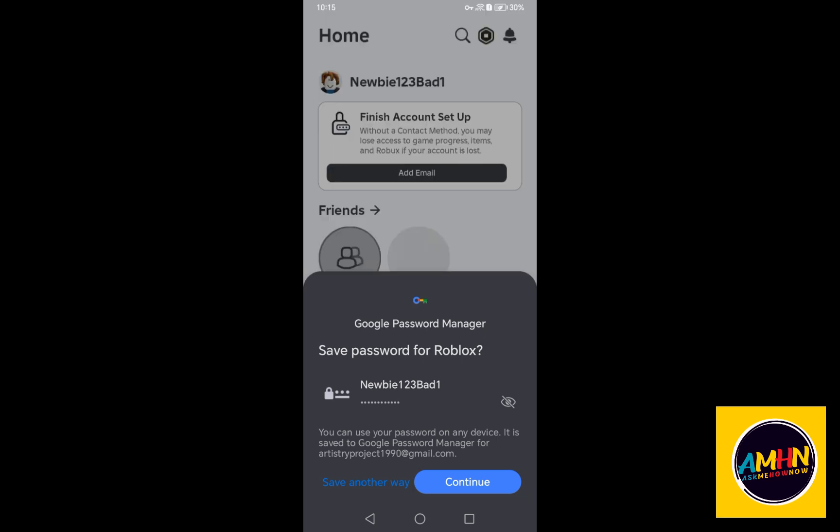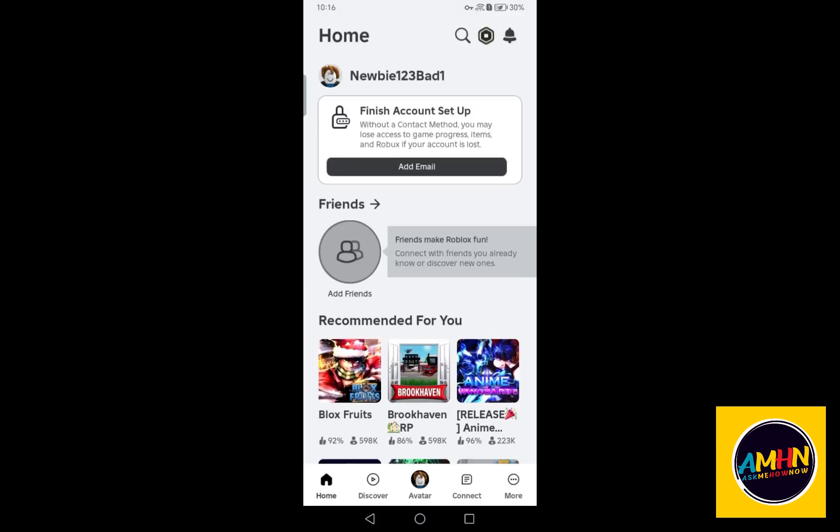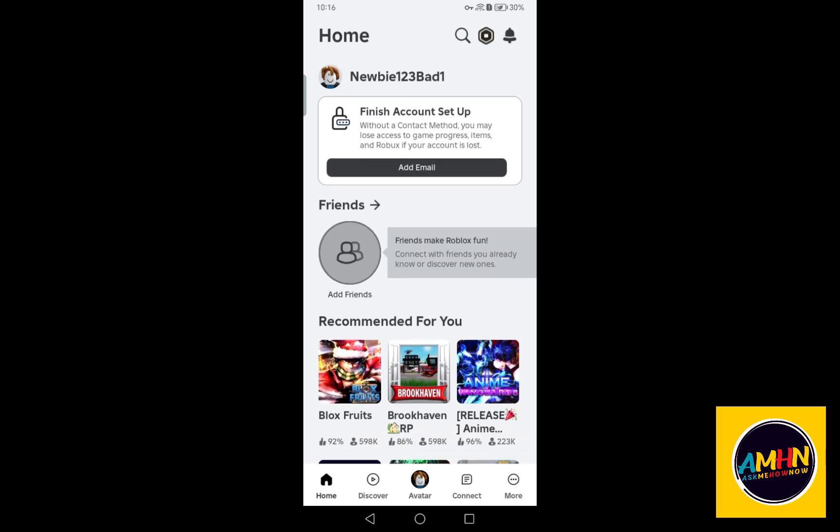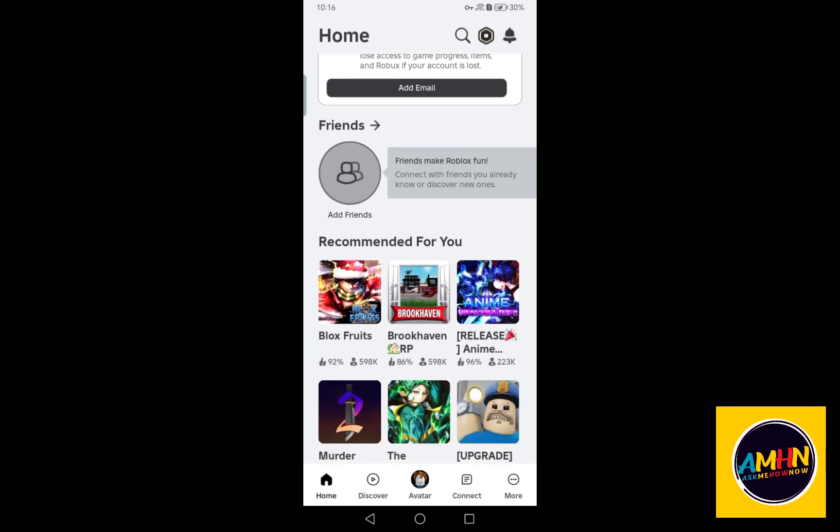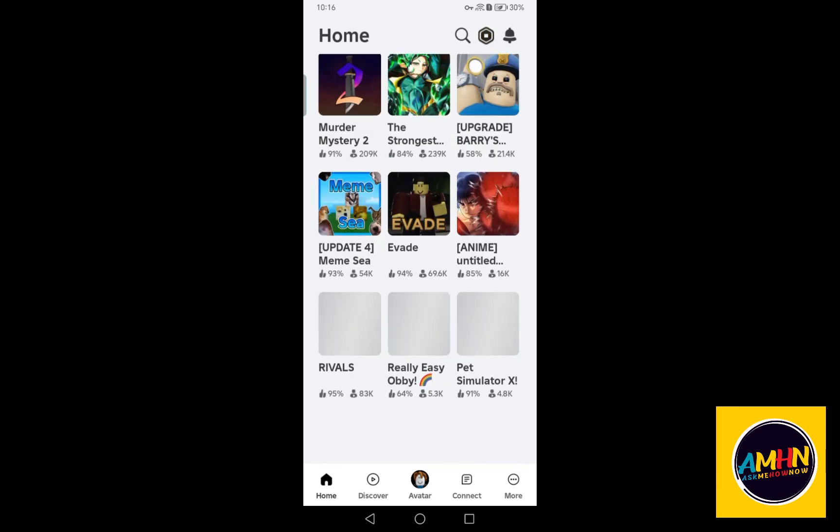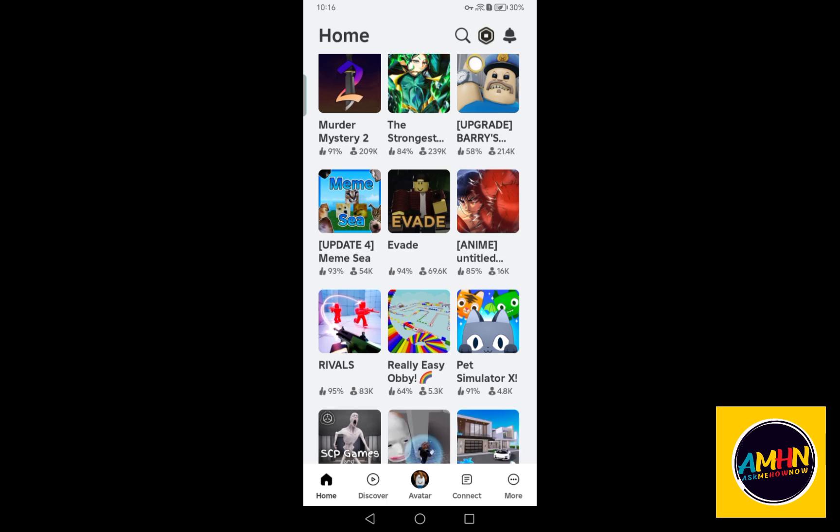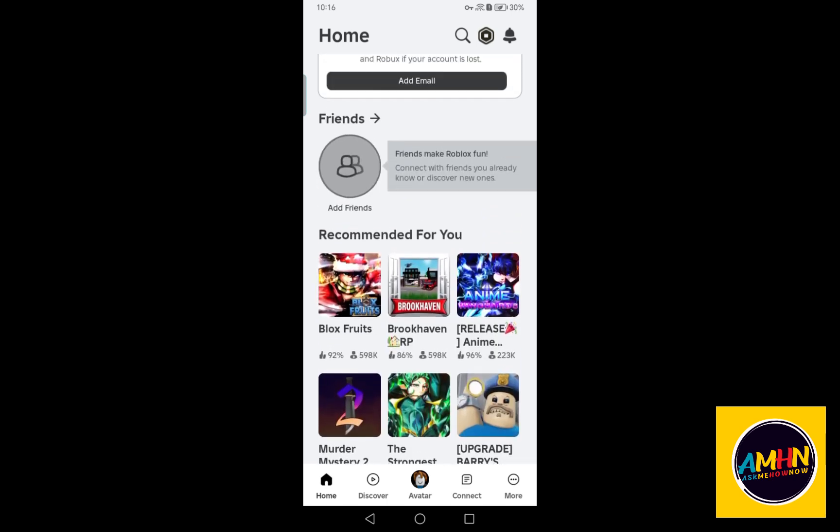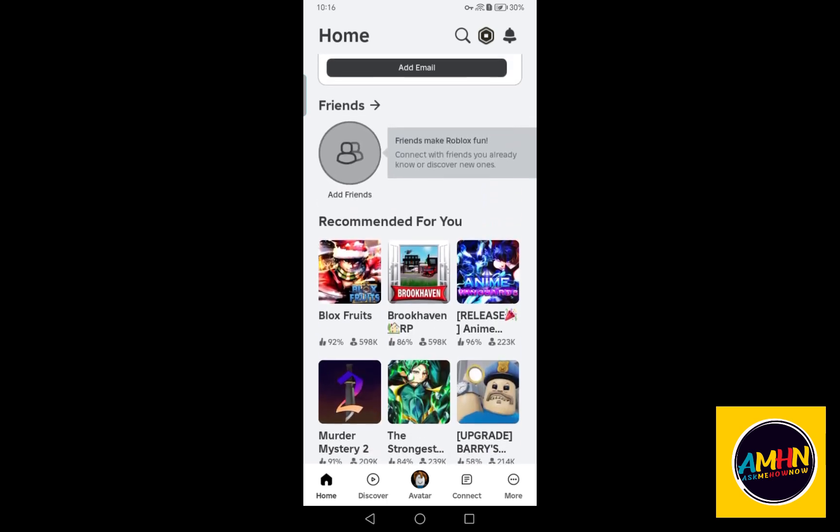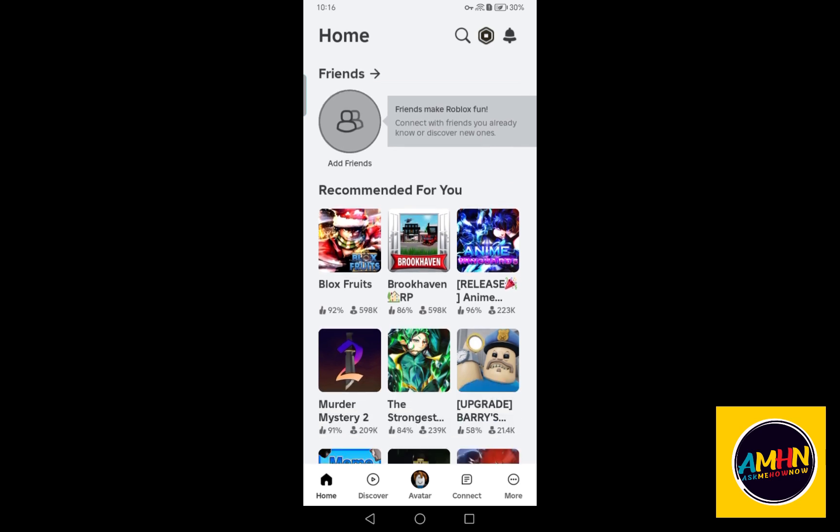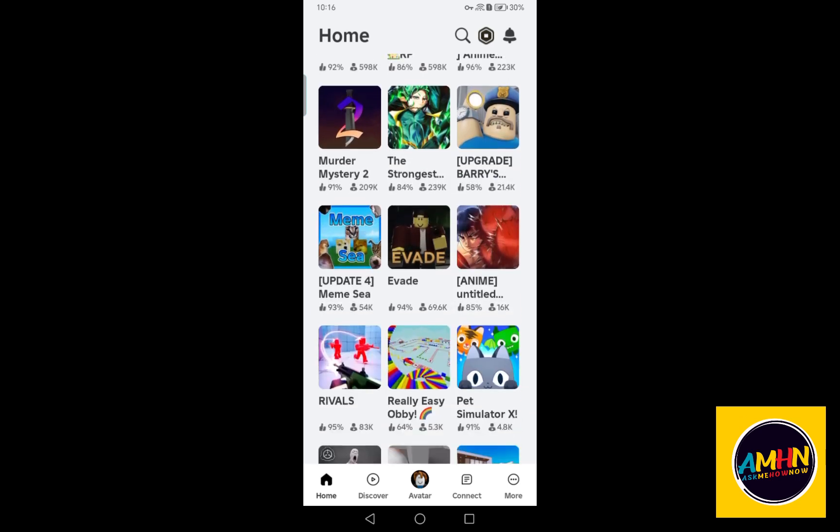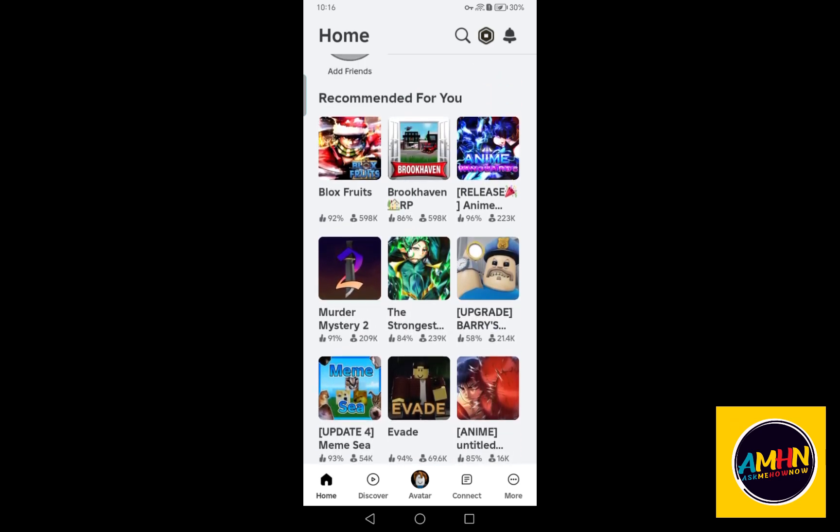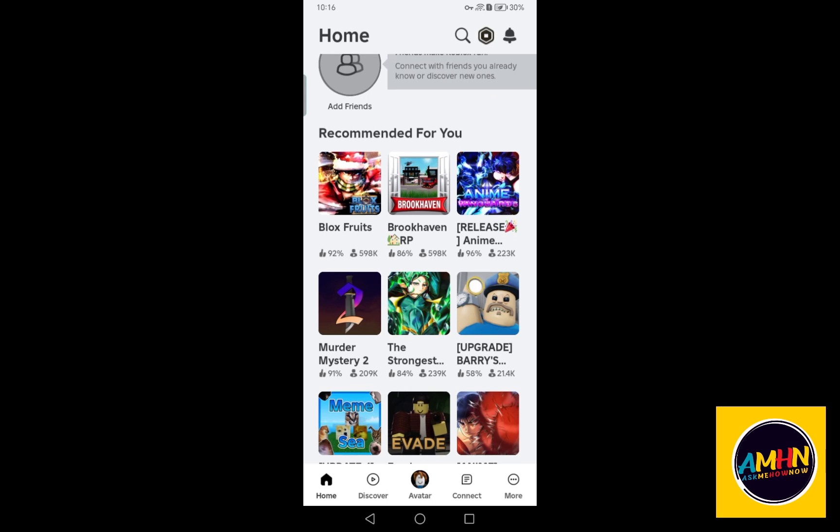This is what it looks like—this is your new Roblox account. So feel free to change some settings here or add your email address, change your password, or add friends. All you have to do is look for the settings and then try to modify everything here.